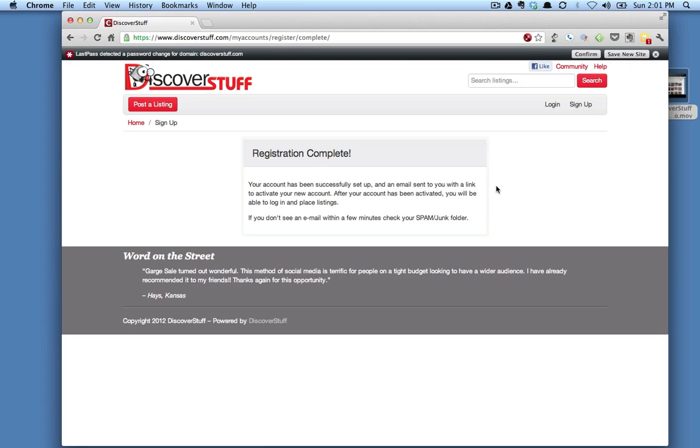So that's all you need to do to create an account on the site. If you have any questions, please email us at info at discoverstuff.com. Thank you.